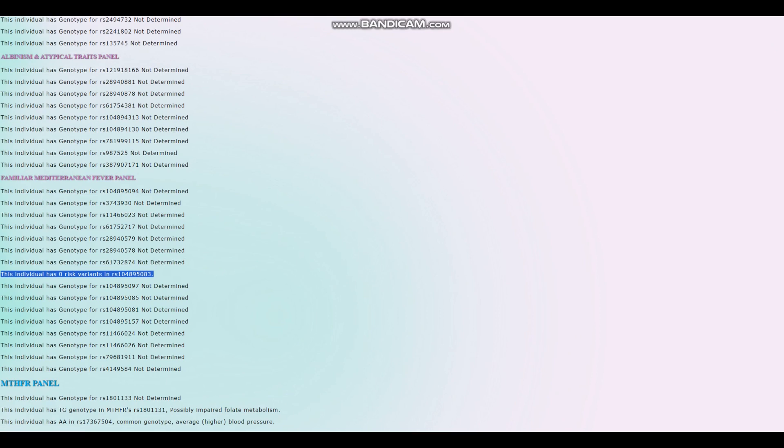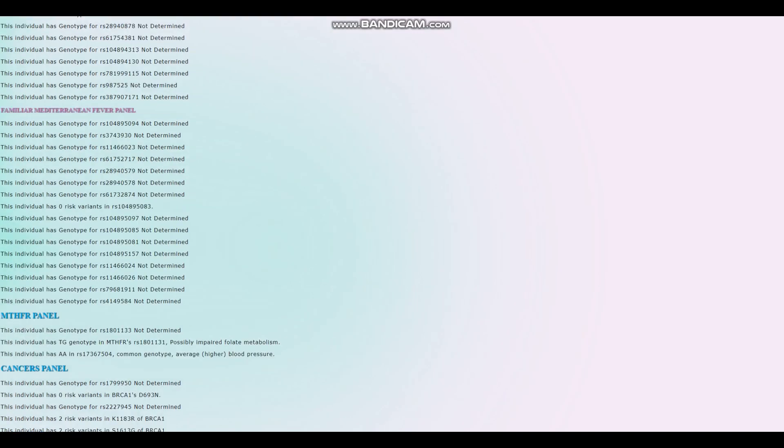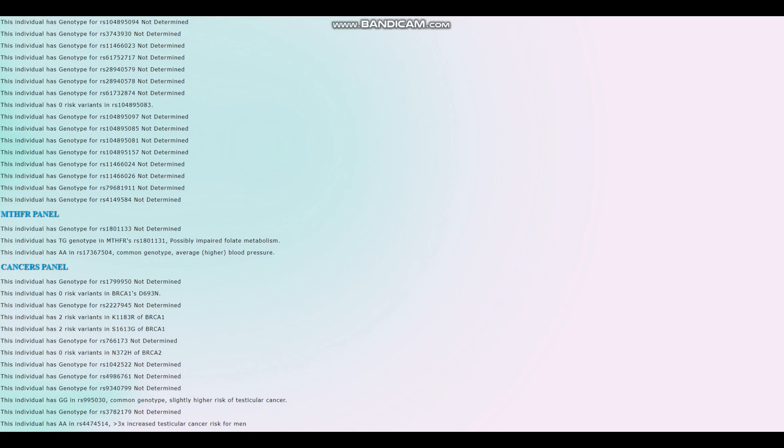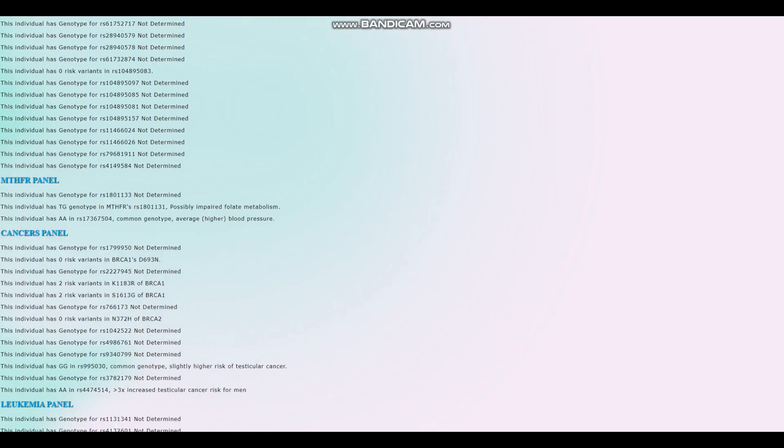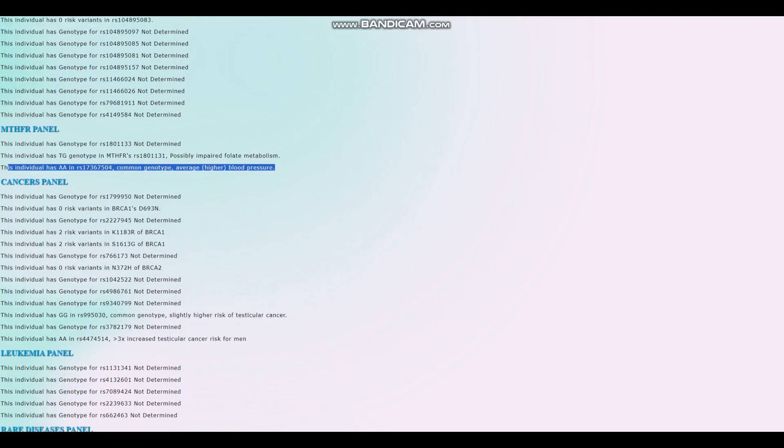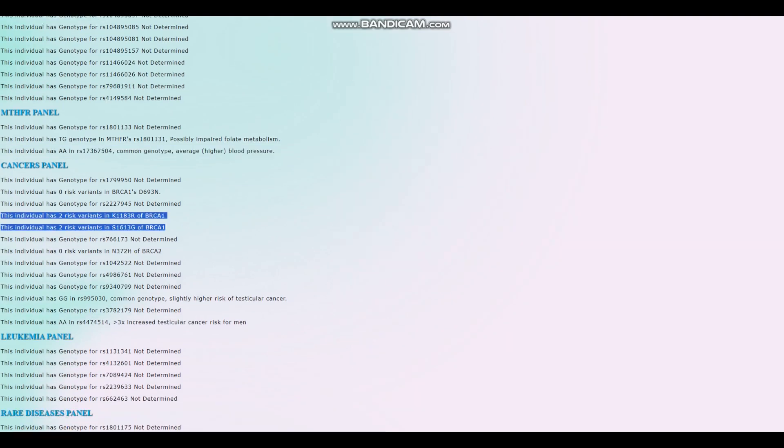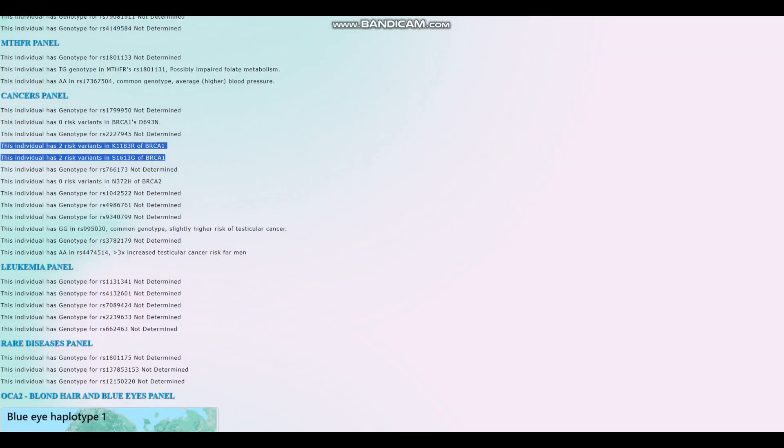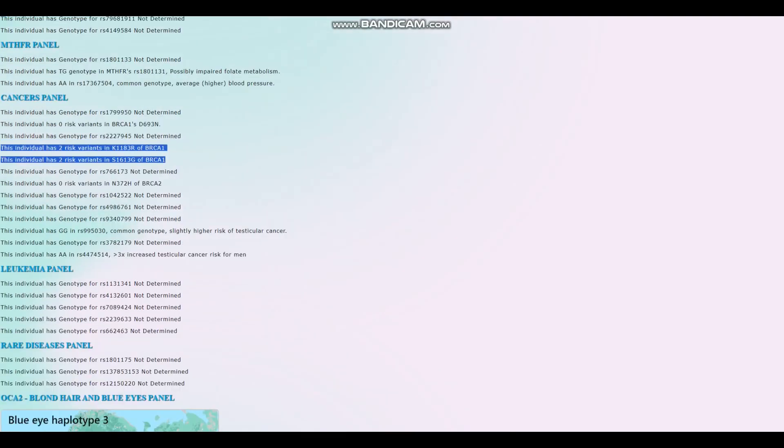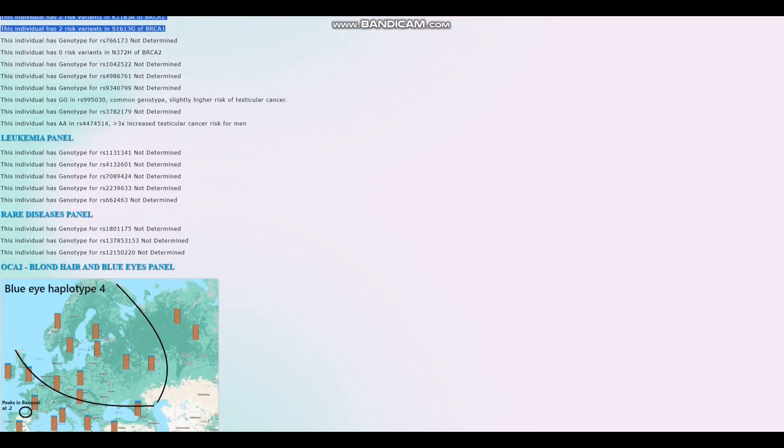It looks like he's more likely to gain weight if taking Zyprexa. And it looks like he does not have any risk variants for familial Mediterranean fever. But then again, only one is found in the file, unfortunately. For the MTHFR panel, he's got this genotype in MTHFR, which means possibly impaired folate metabolism. And this genotype, which is common and leads to slightly higher than average blood pressure. For breast cancer, these are the risk variants he's got. It's pretty uncommon to have risk variants in these variations. It's not all that common, to be honest. So it's a little bit of an extreme result, in my opinion. I've talked about it previously.